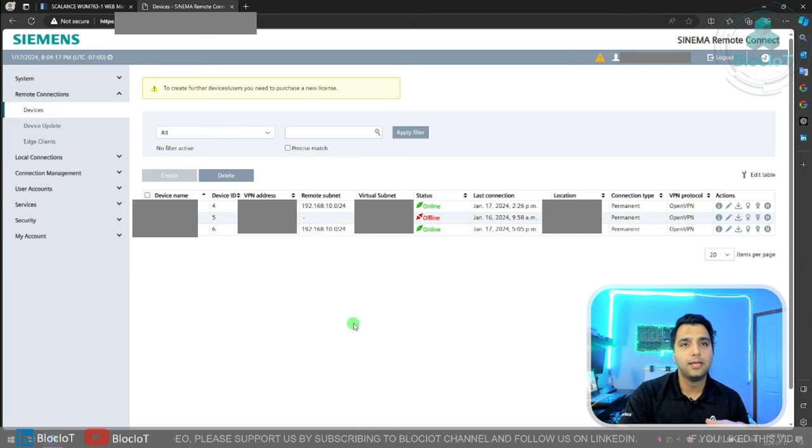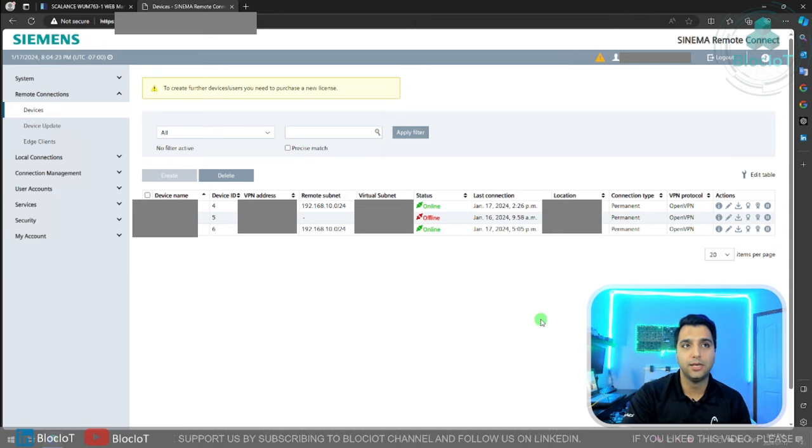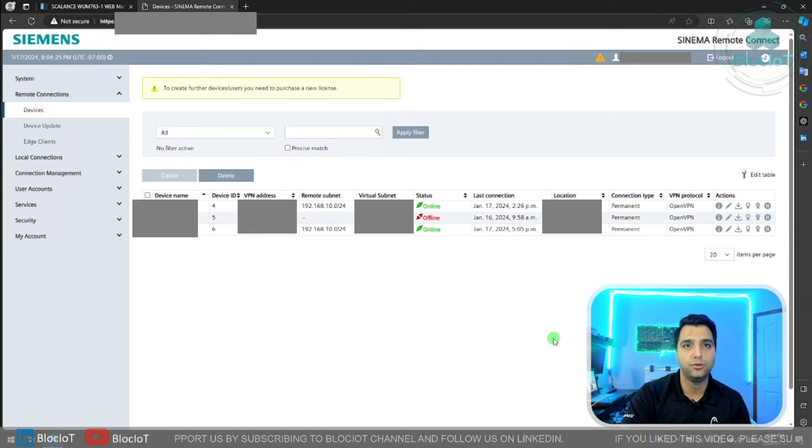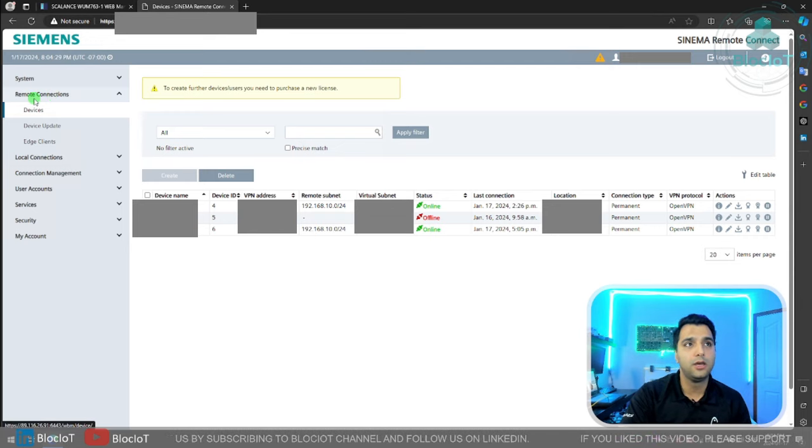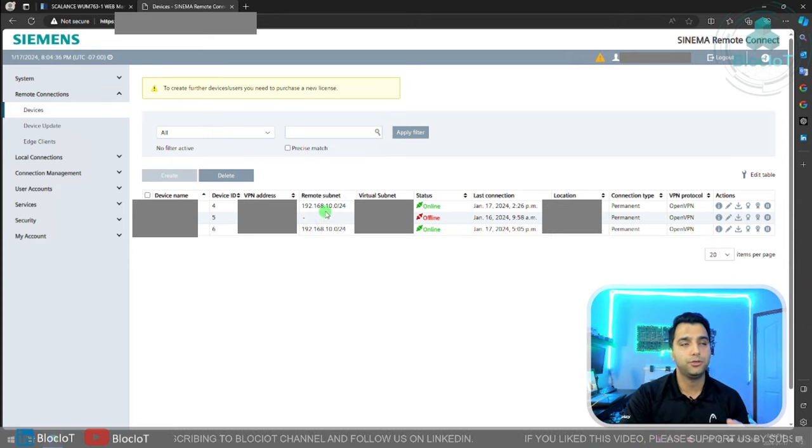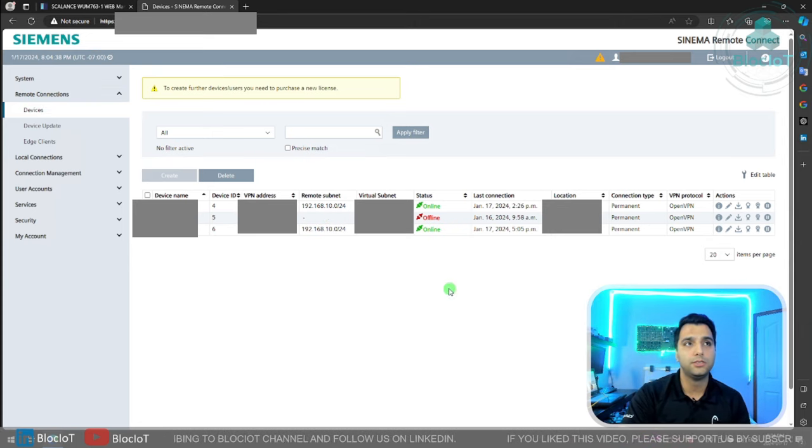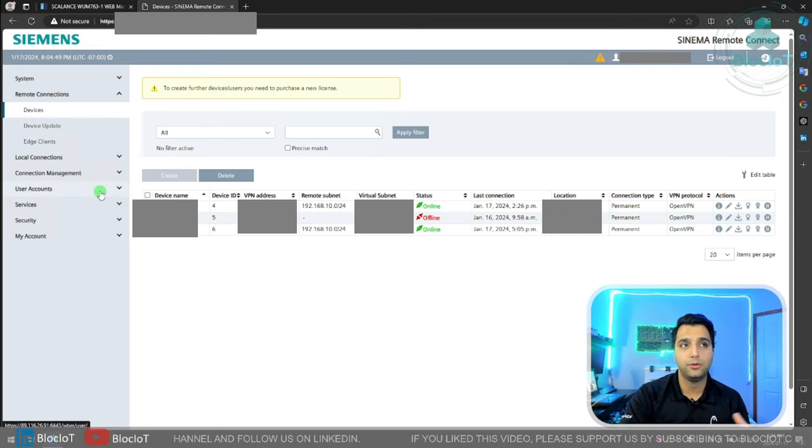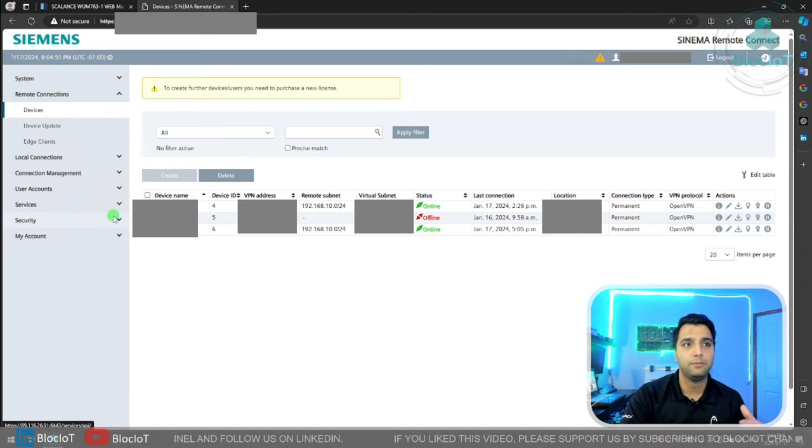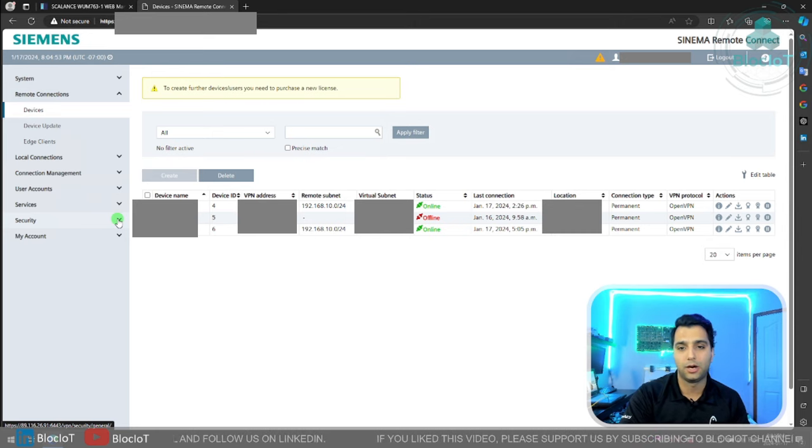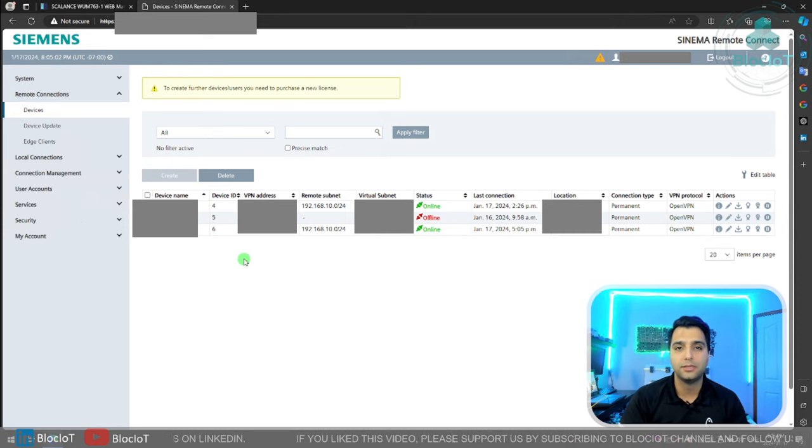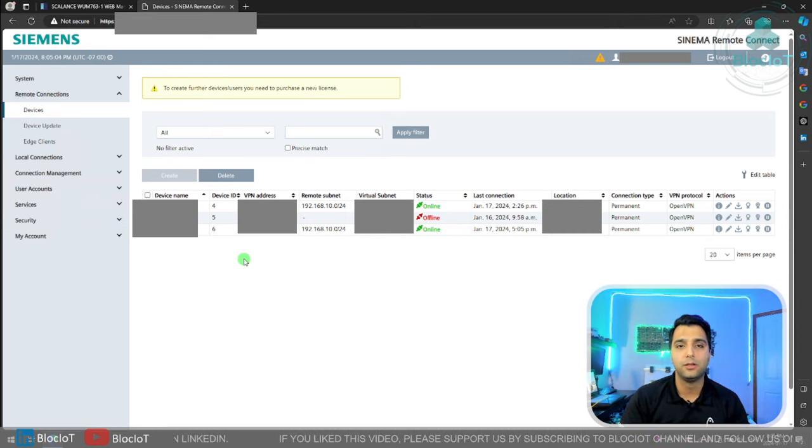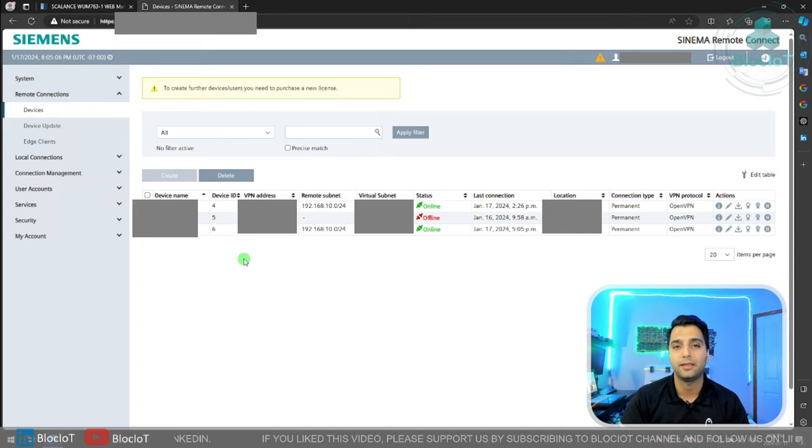If you log in as an administrator, you will have these options on the left. As you can see, the user interface or UI is pretty simple and easy to understand. On the left side, you have remote connections which show you which devices are connected to the server. You can update different devices and you can manage your users, you can manage security and so on. Siemens has a detailed video on setting up the server and also the client, so I won't spend much time on that.